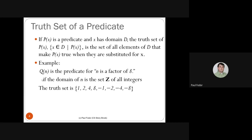Given a predicate, we can compute the truth set — the set of domain values for which the predicate is true. If P(X) is a predicate and X has domain D, the truth set of P(X) over D is the set of all values X from D such that P(X) is true.